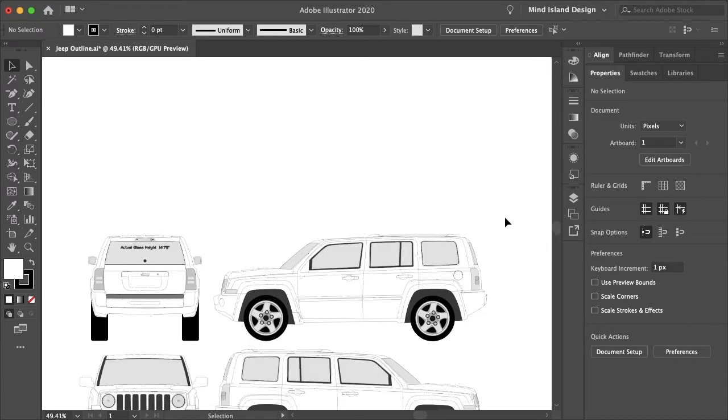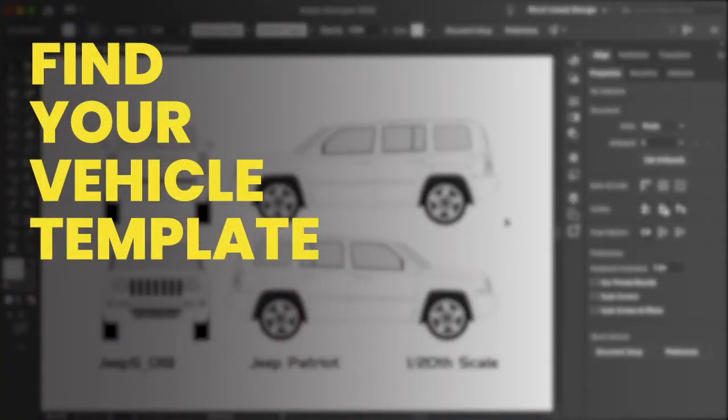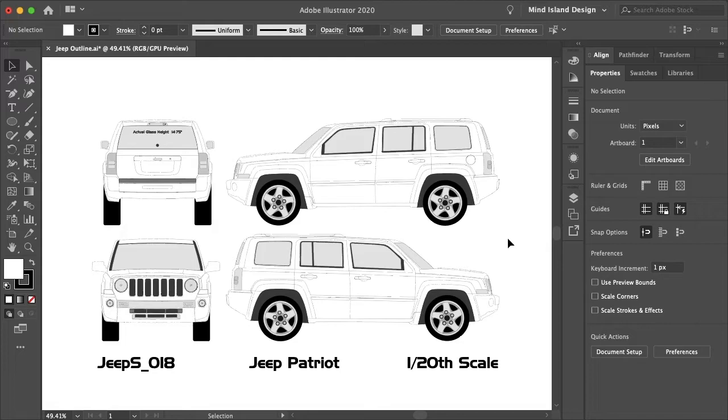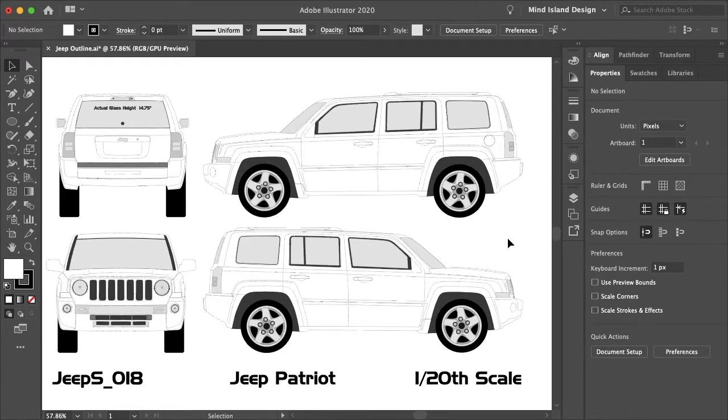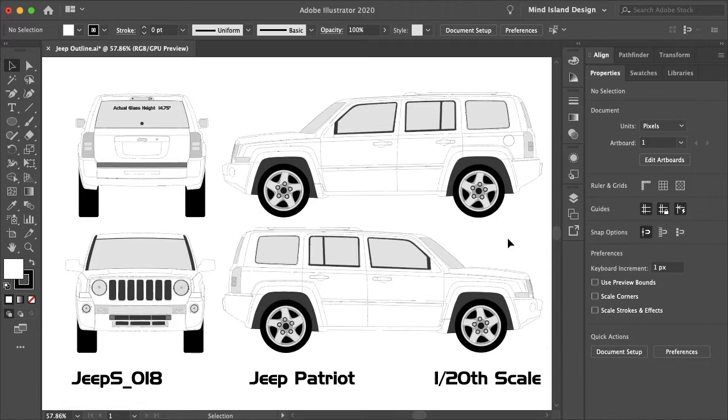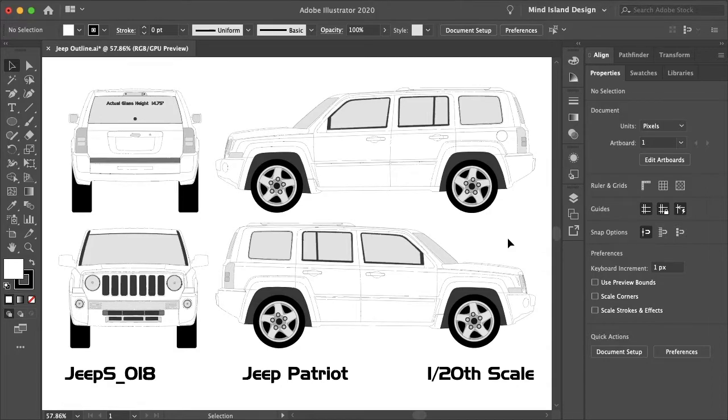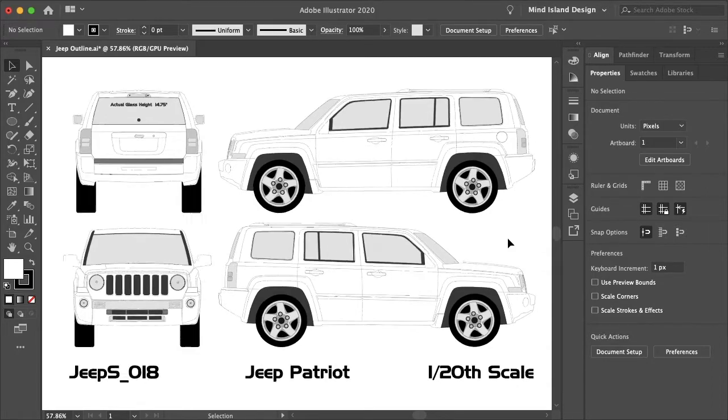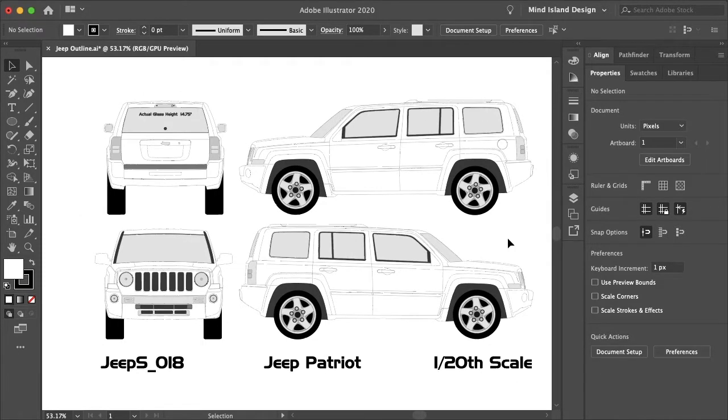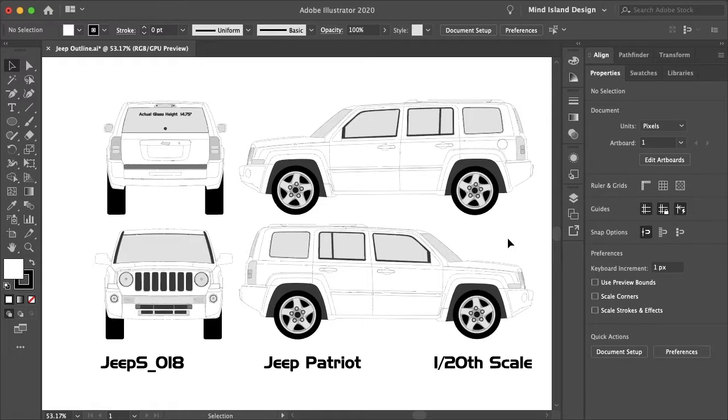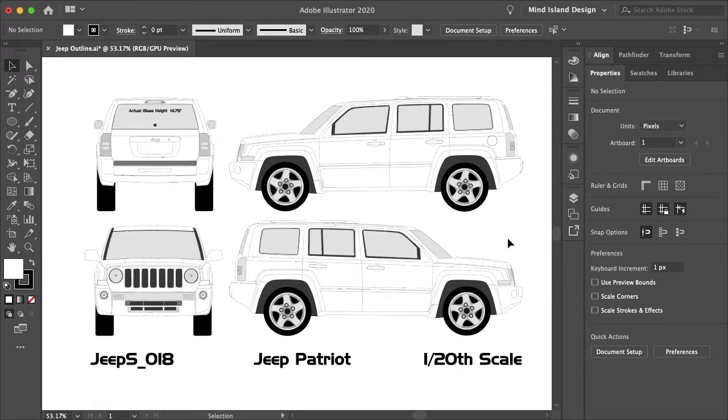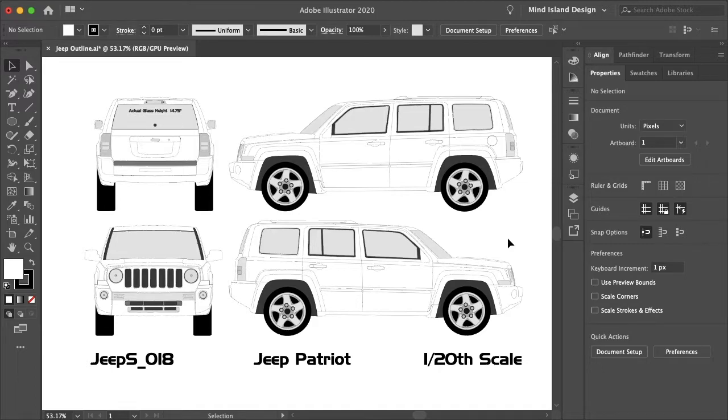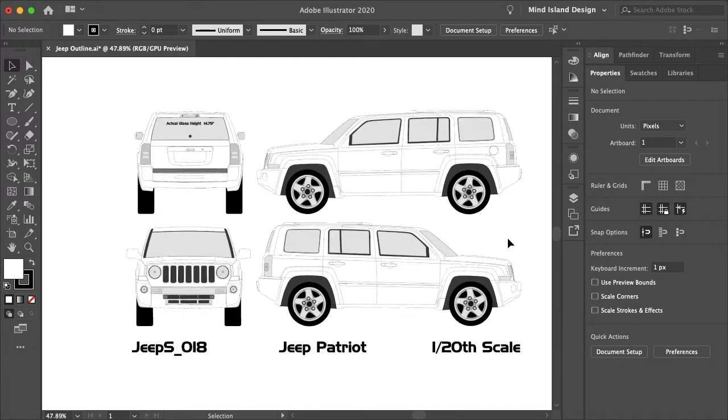You'll want to begin by finding the vehicle outline template for the vehicle you'll be designing a wrap for. You can just search online for vehicle outline template. I downloaded this template from Pro Vehicle Outlines. They're not a sponsor or affiliated in any way, but they're definitely a good resource with a lot of different templates. They have emergency vehicle cruisers, helicopters, cranes - a lot of different vehicles.